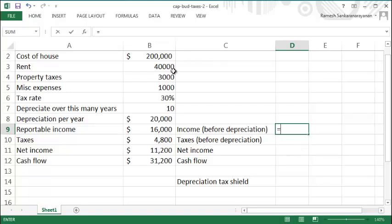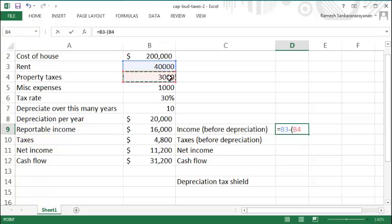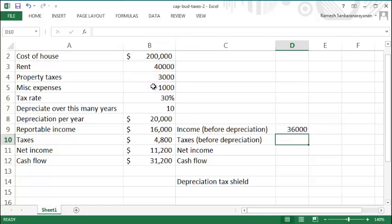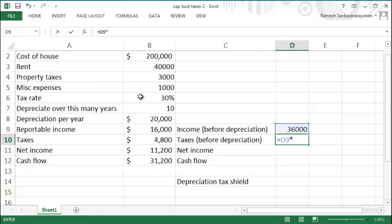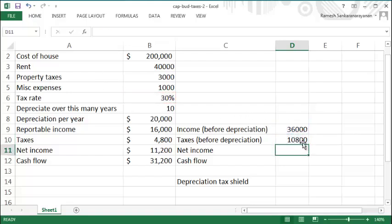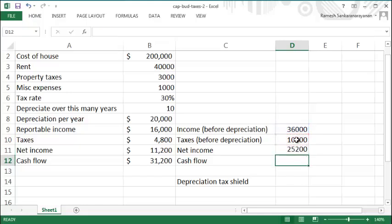That is your revenue of forty thousand minus just the property taxes plus the miscellaneous expenses, so you have an income of thirty-six thousand before depreciation. The tax before depreciation is this income times thirty percent, and that's ten thousand eight hundred. Your net income is the difference between the two, which is twenty-five thousand two hundred.